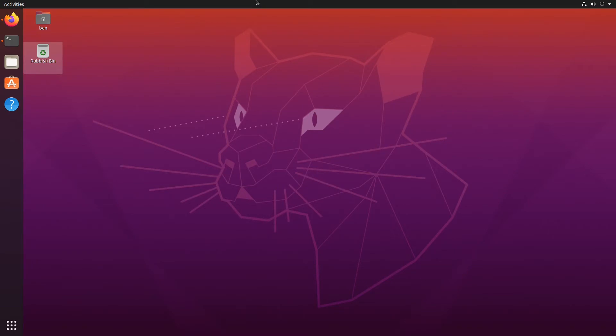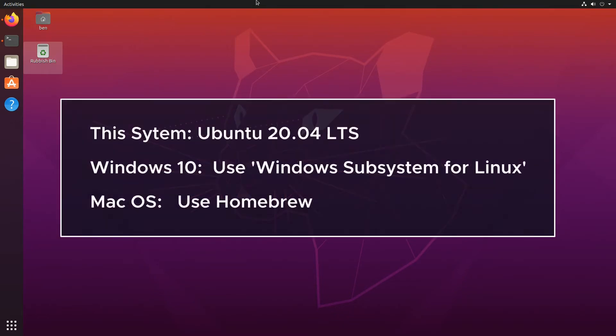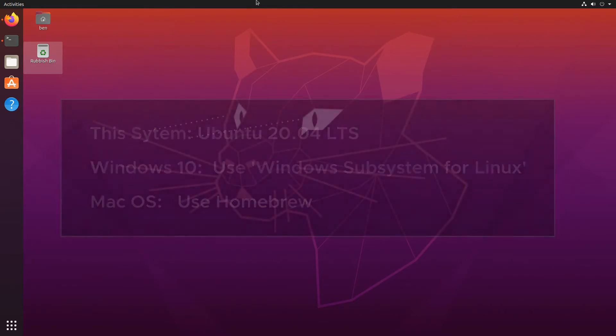I'm using Ubuntu because if you're using Windows, which a lot of people are, then the Windows subsystem for Linux should allow you to do exactly the same steps. If you're on Mac OS then you should be able to do very similar things through Homebrew.